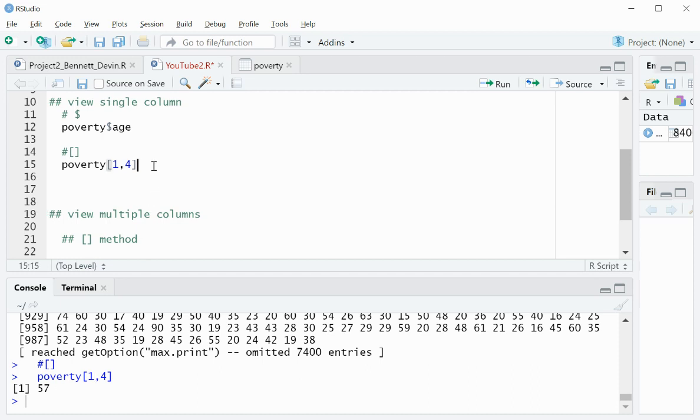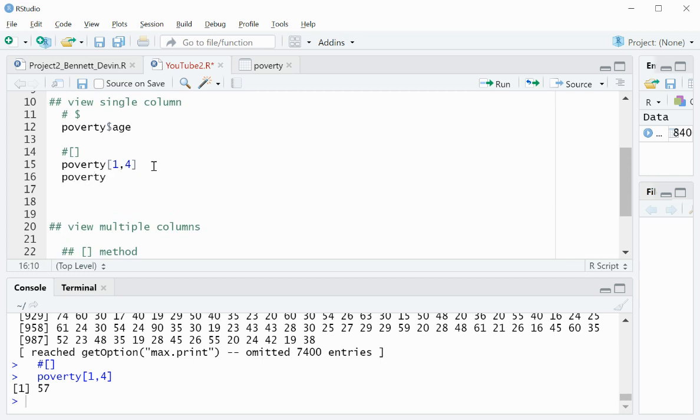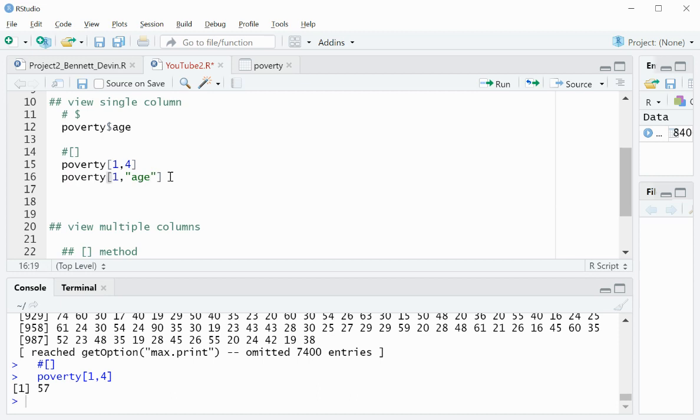Now it isn't always easy to remember the order of the columns. So you can also simply do the name of the column, like so. Again, you get the same result.